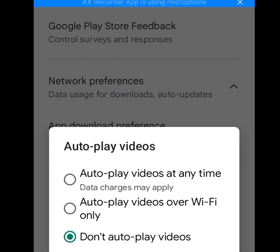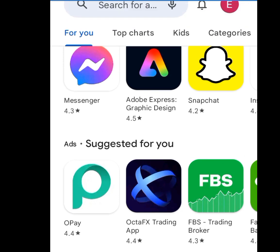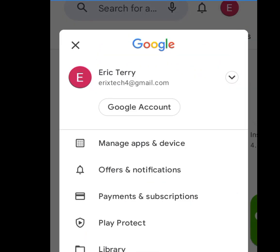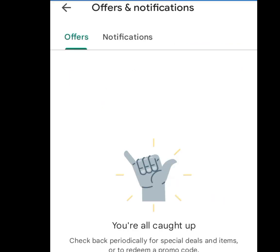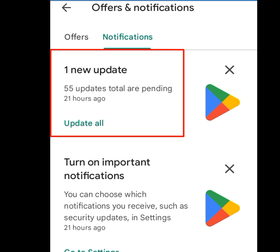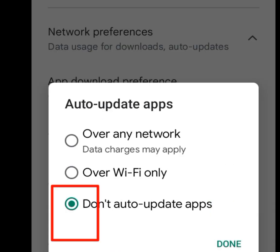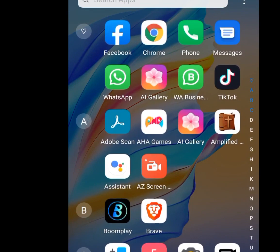Let me show you why I set Play Store to 'Don't auto-update apps and videos.' Click on the profile image, tap on Offers and Notifications, then tap on Notifications. As you can see there are 55 apps that need to be updated. Just imagine if the Play Store setting was not on 'Don't auto-update' — those updates would have consumed my data. Please make sure your Play Store setting is set to 'Don't auto-update apps' and 'Don't auto-play videos.'